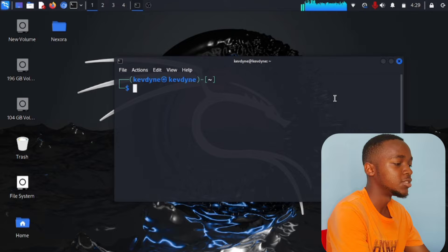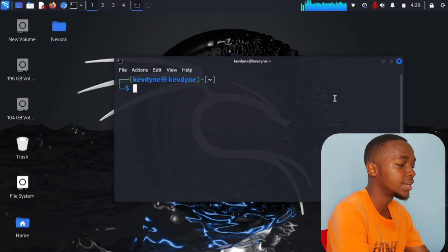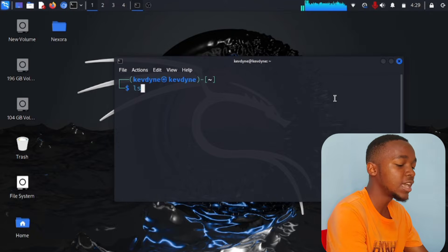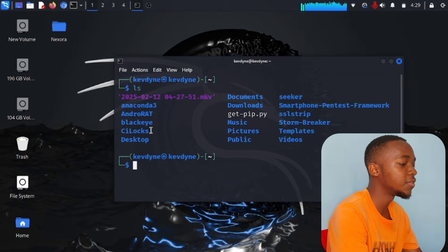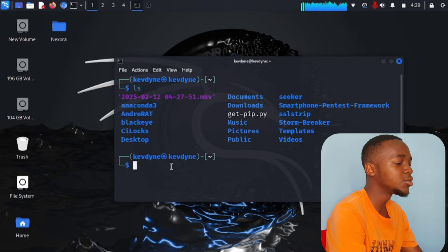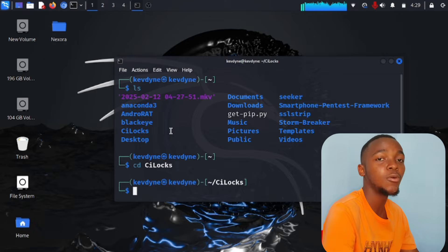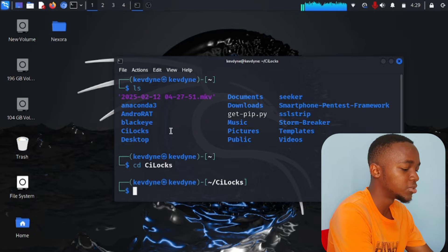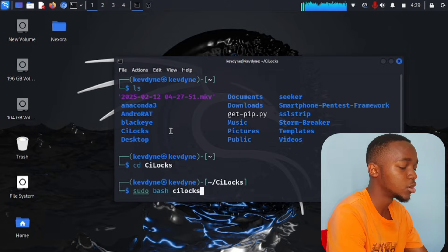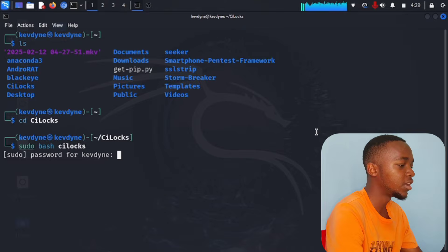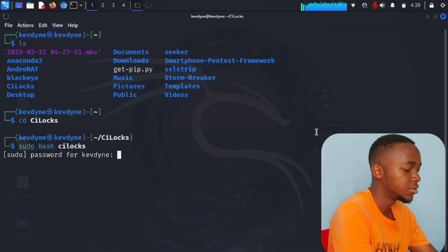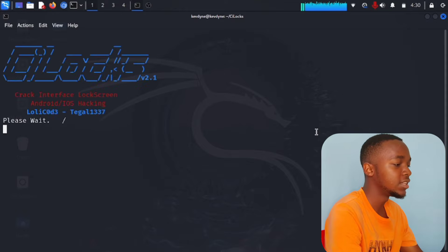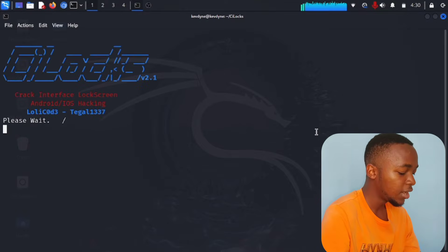When you press enter it will download clogs.git. I've already downloaded it so I don't need to download it twice. After downloading, type 'ls' to list everything in your directory — you should see 'clogs' there. Change directory with 'cd clogs.' Once inside, type 'sudo bash clogs' and press enter. Enter your sudo password when prompted.